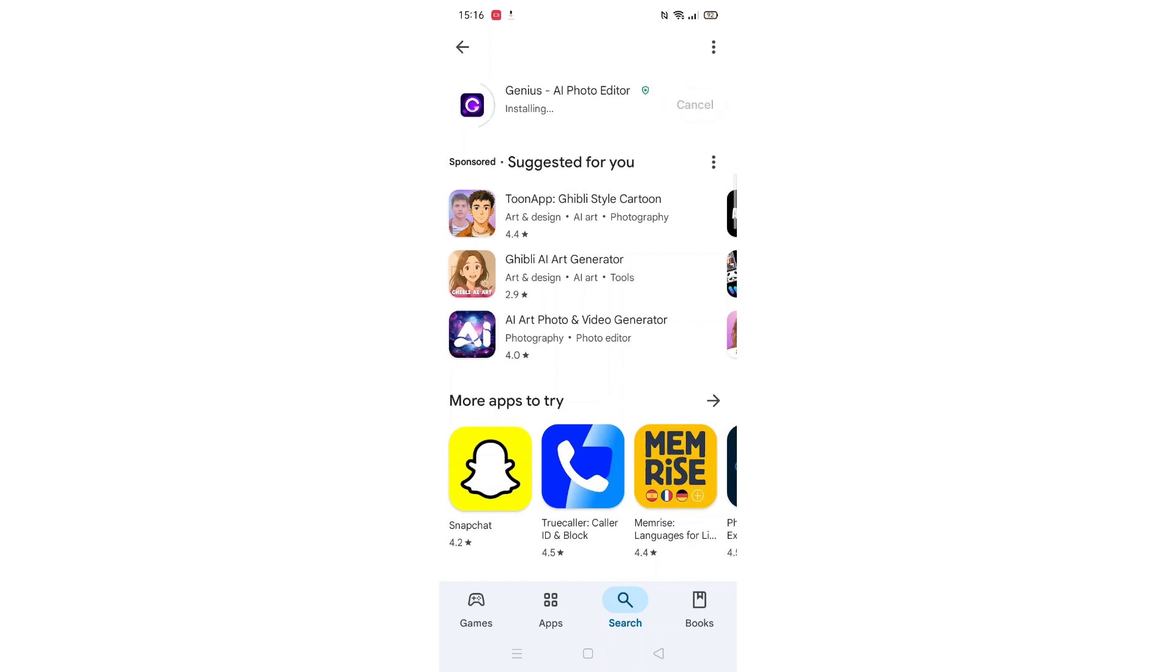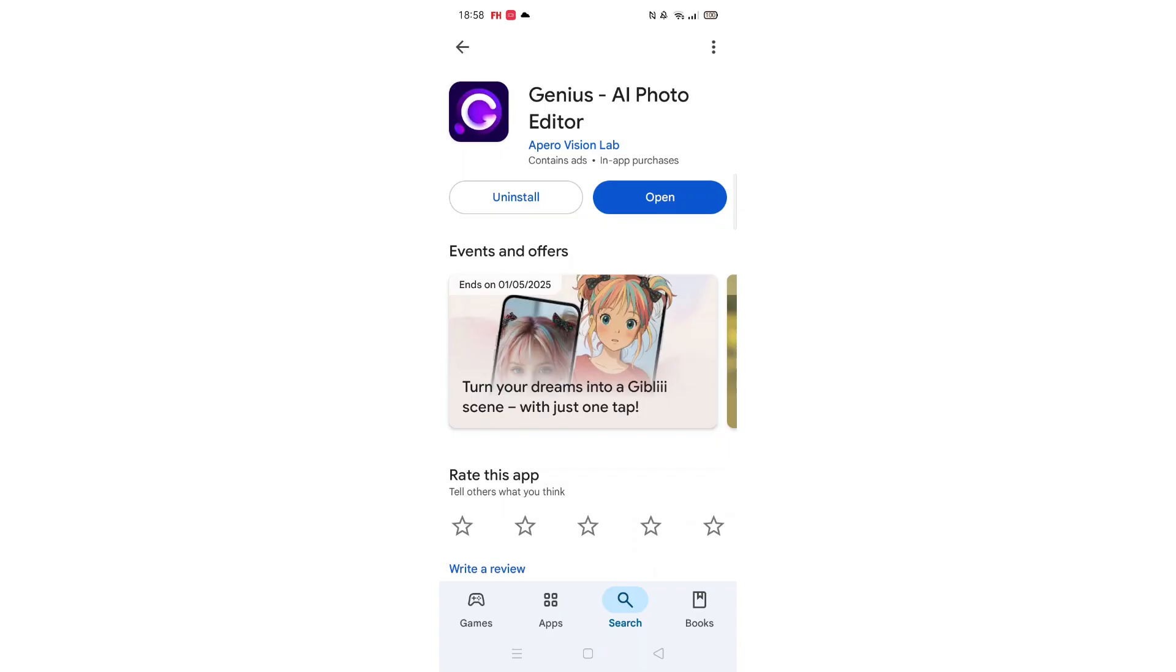Once downloaded, the open button will be highlighted in blue. An app icon will also be downloaded to your home screen.